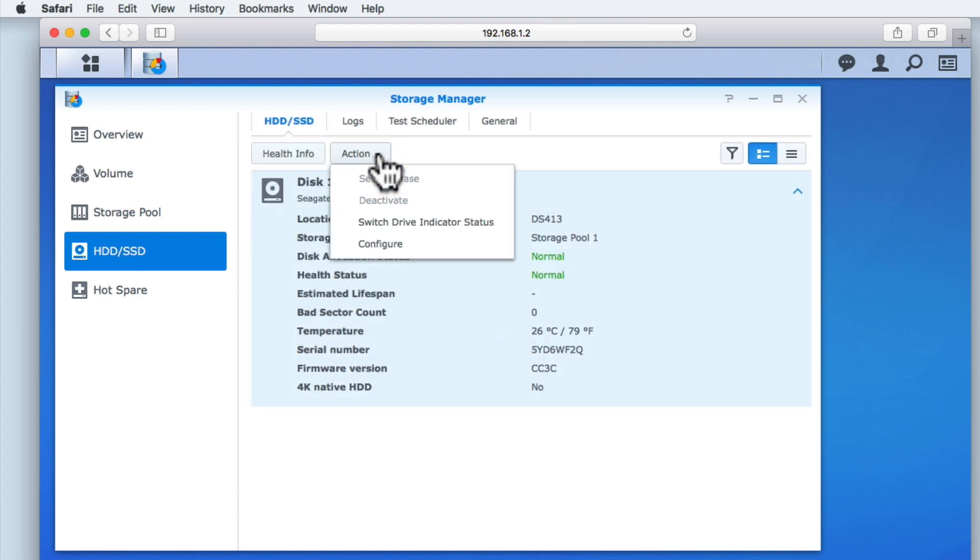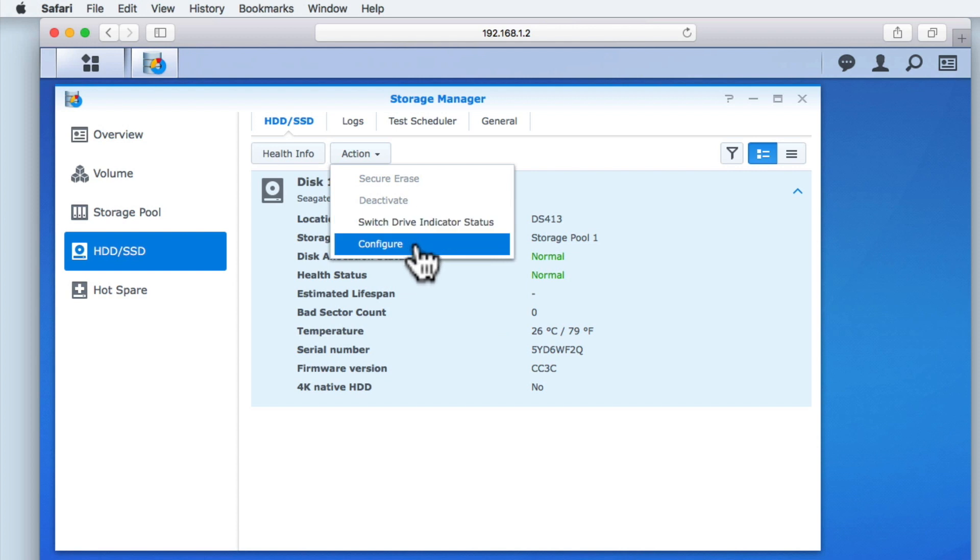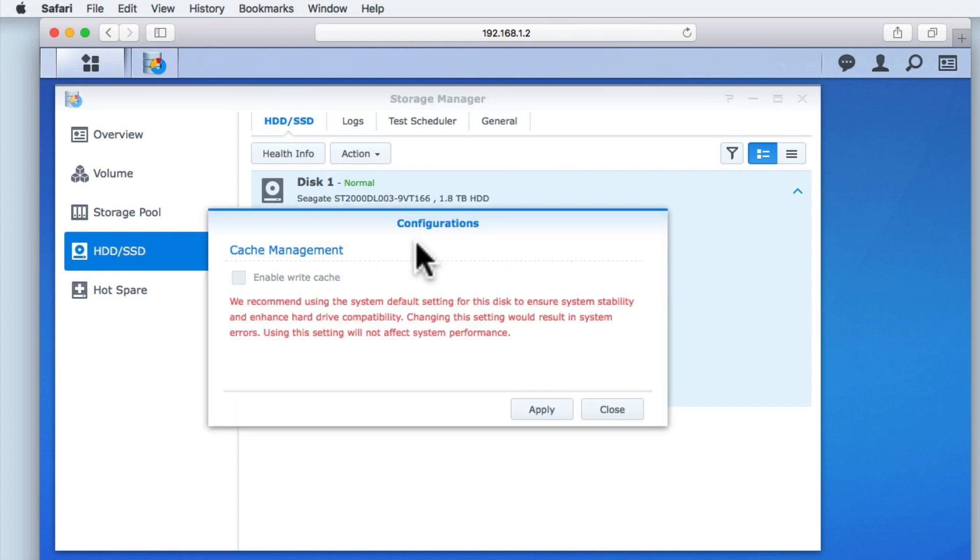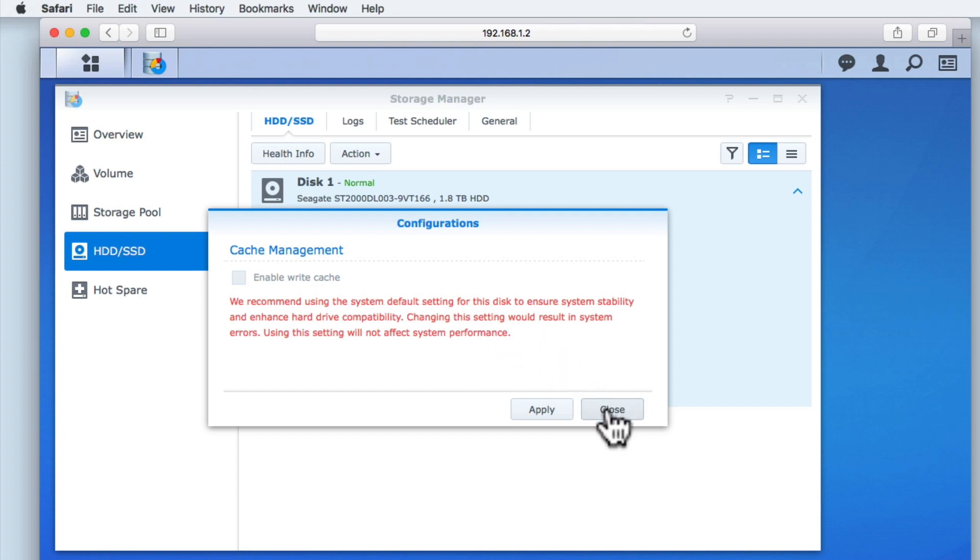Finally, within Action we have Configure, where you will find a single option called Enable Write Cache. However, as you can see here, the hard drive we have installed into our NAS does not support this option, so we will select Cancel.